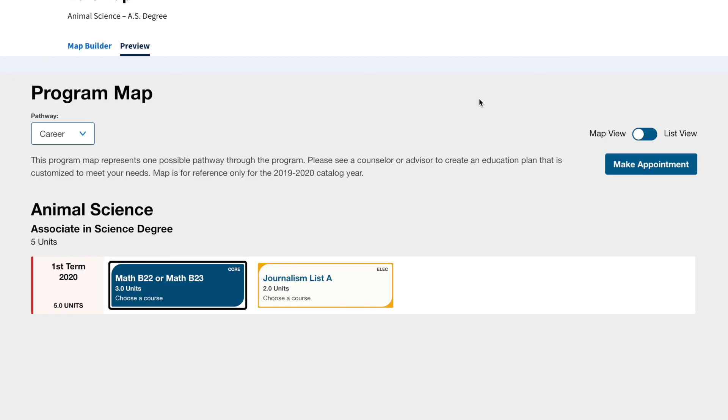That concludes this Program Pathways Mapper tutorial. Thank you for watching this Authoring Tools training video. If you have any further questions, please watch our other training videos or feel free to contact us.